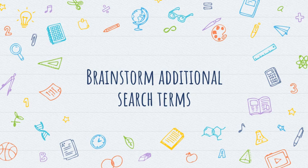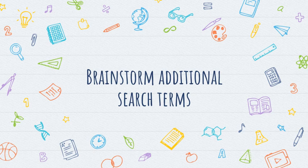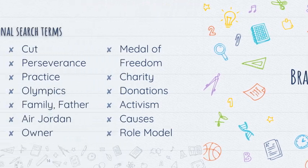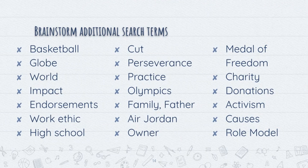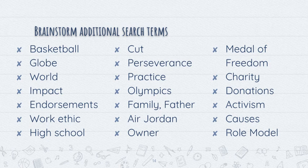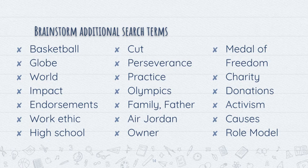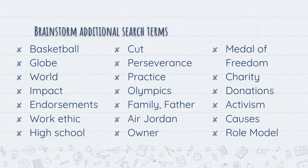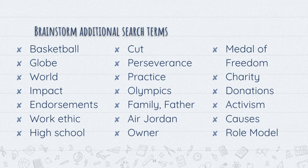This is where you want to brainstorm additional search terms. When I search just Michael Jordan we got over 700,000 hits. That's going to be really difficult to sift through. So I may be able to search Michael Jordan and basketball, or Michael Jordan and perseverance, because from the research starter I know that he was cut from his high school basketball team but still became the greatest of all time. You might search Michael Jordan owner because he is one of the first African-American owners in the NBA. You might search other things like Michael Jordan and donations or Michael Jordan and activism, because my particular prompt is asking me why is Michael Jordan a great American, not just a great athlete.